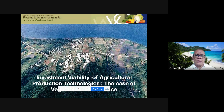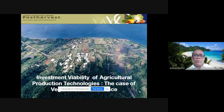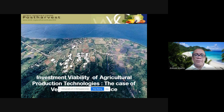From the name itself, investment viability is actually viewed from the vantage point of time. It is an asset allocation or budget that goes beyond one, two, or several years — it is multi-period. That is why we use investment analysis to view the viability of agricultural production technologies.